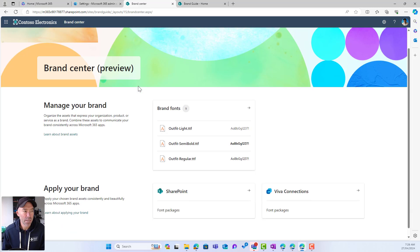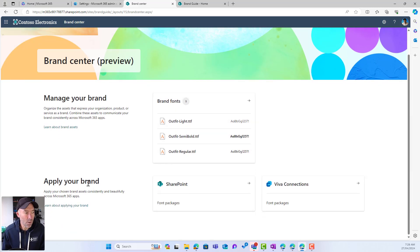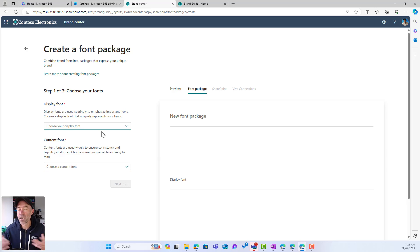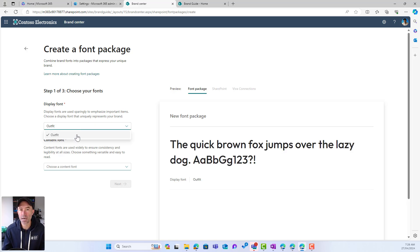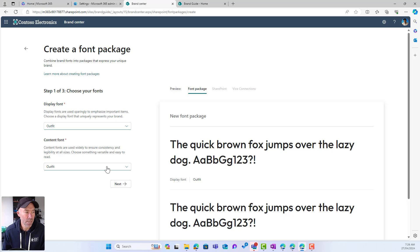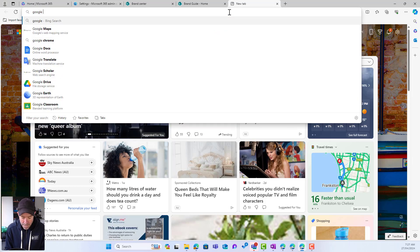Jumping back to the brand center app, I can now see my brand fonts have been uploaded. We need to create what we call a font package, so I'll click on SharePoint and hit the plus button. We go through a step-by-step process. We've got a display font — display fonts are used sparingly to emphasize important items and should uniquely represent your brand. We've also got a content font, which is used widely to ensure consistency and legibility. I've only got one font uploaded at the moment, so we'll use Outfit, but we could choose a different font for content.